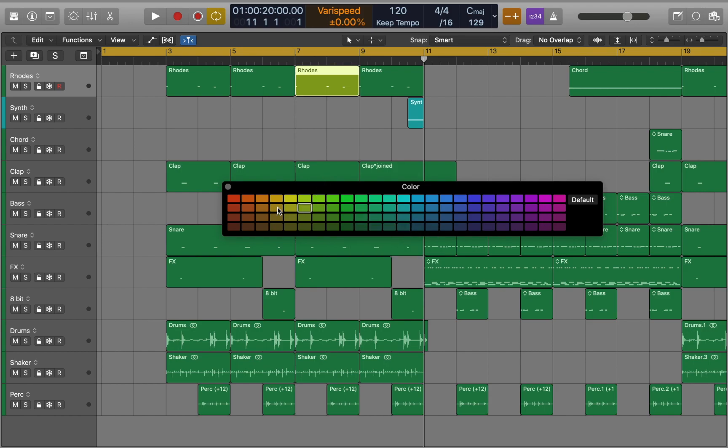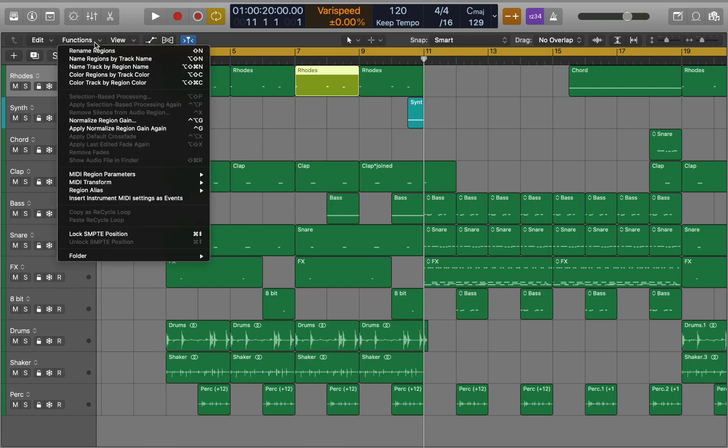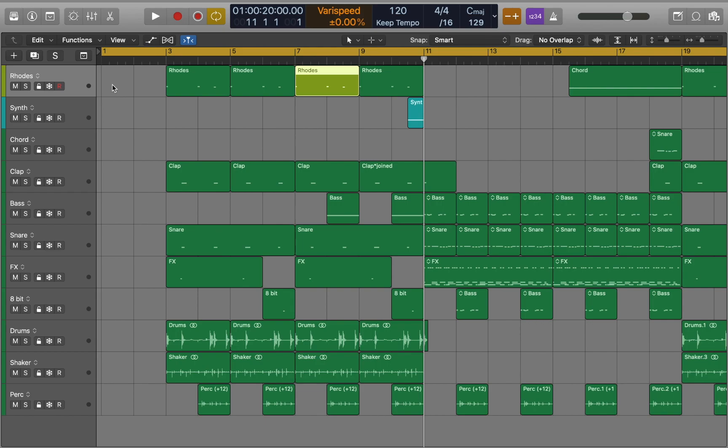Now we can close the window and go to functions. Here you can find different commands. Let's color track by region color.